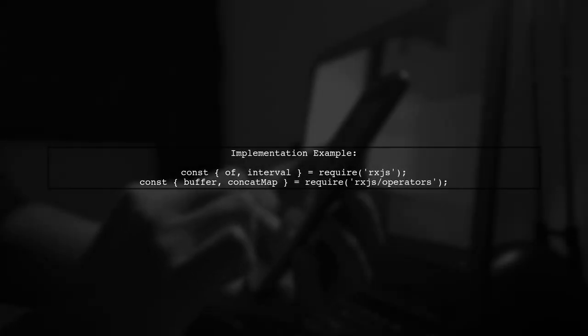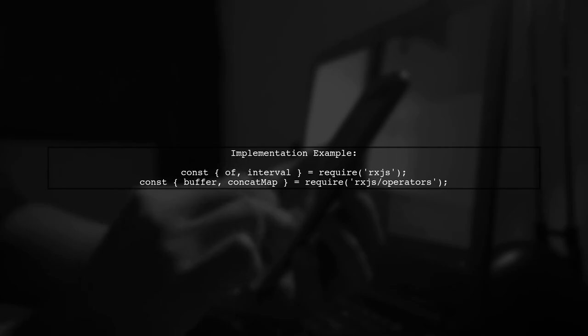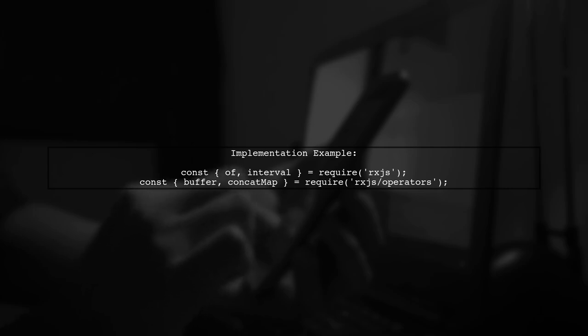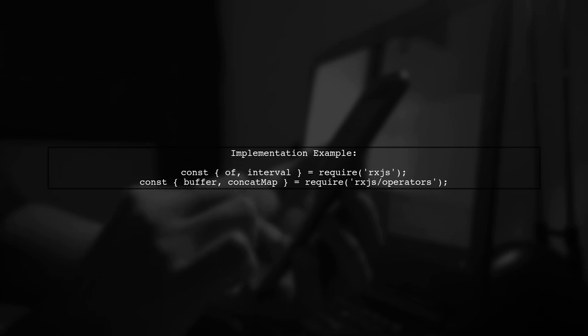Let's take a look at the implementation. We will create a source observable and a signal observable. The source will emit items, while the signal will dictate how many items to release from the buffer.